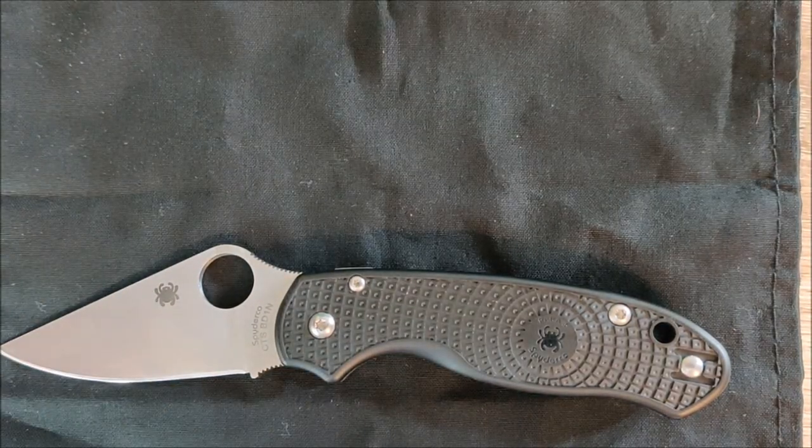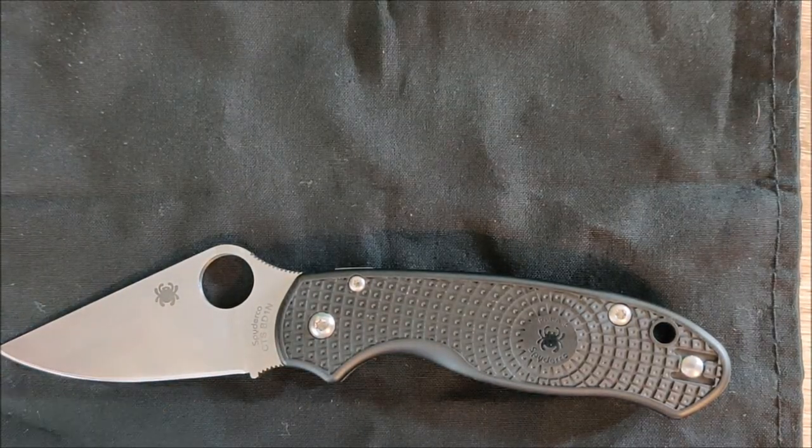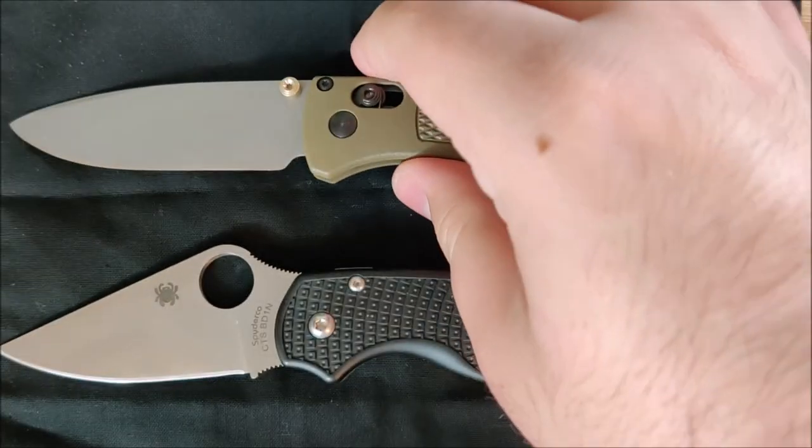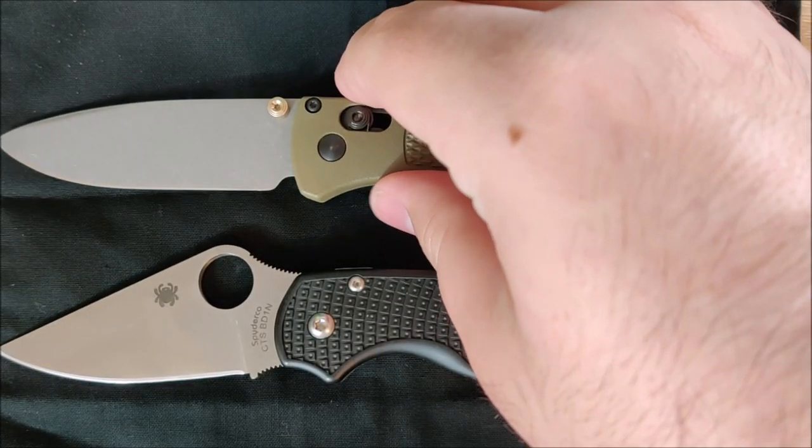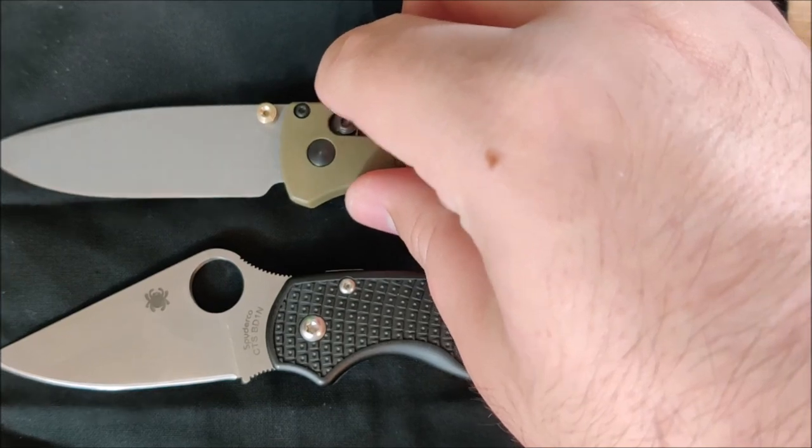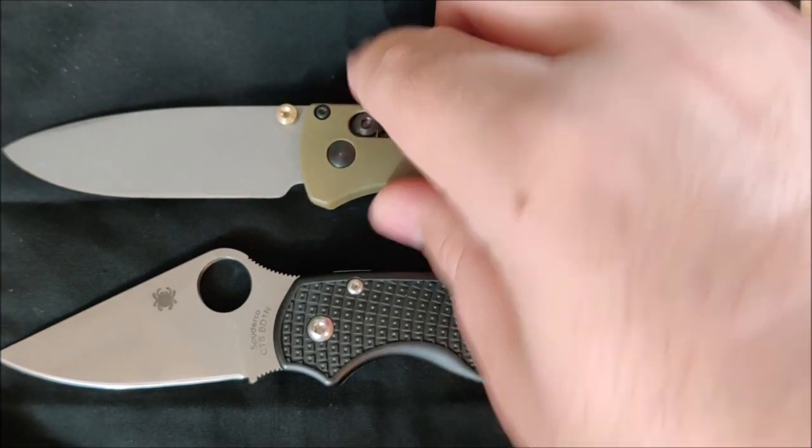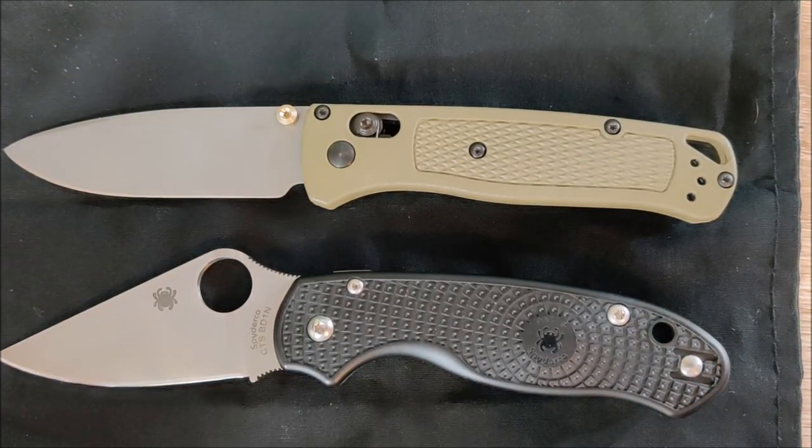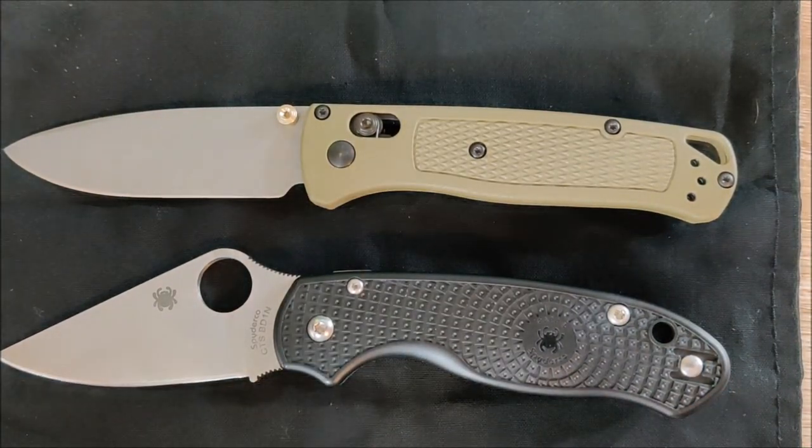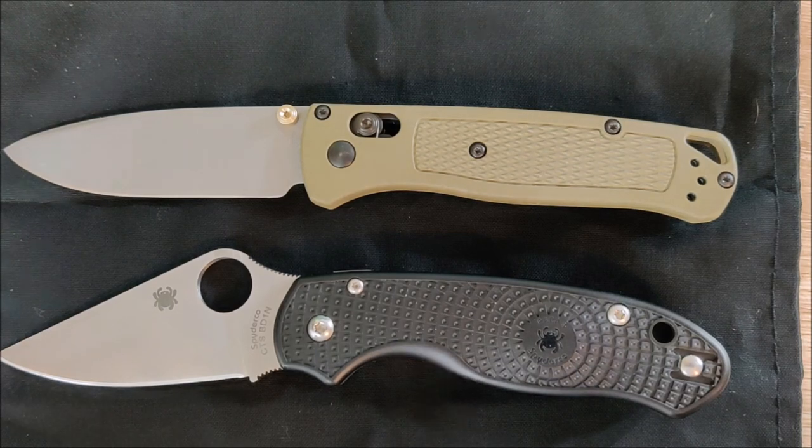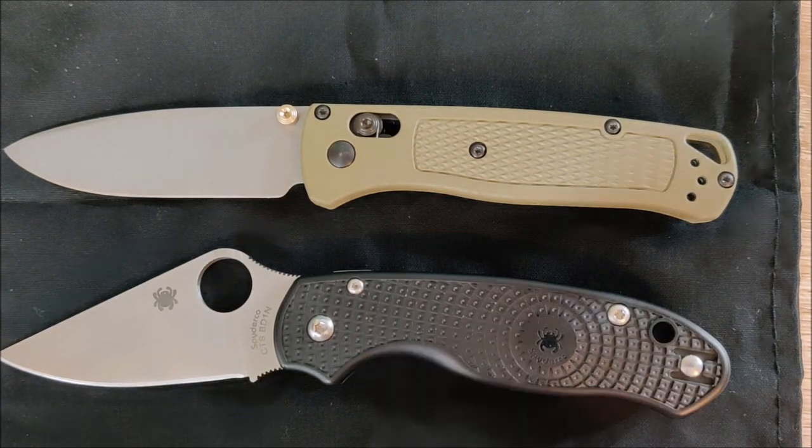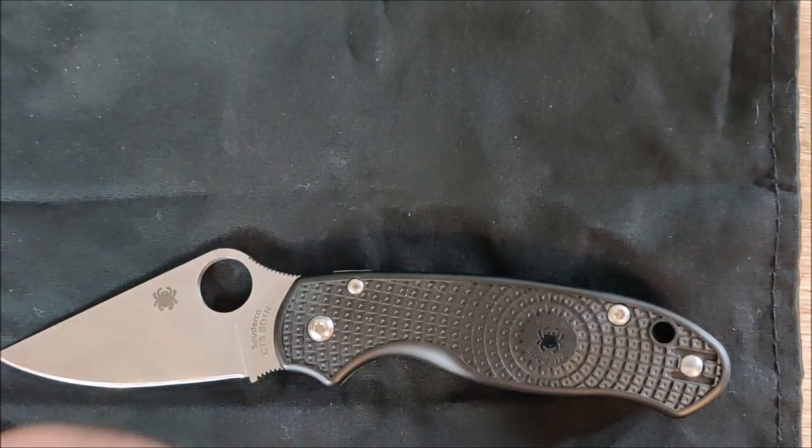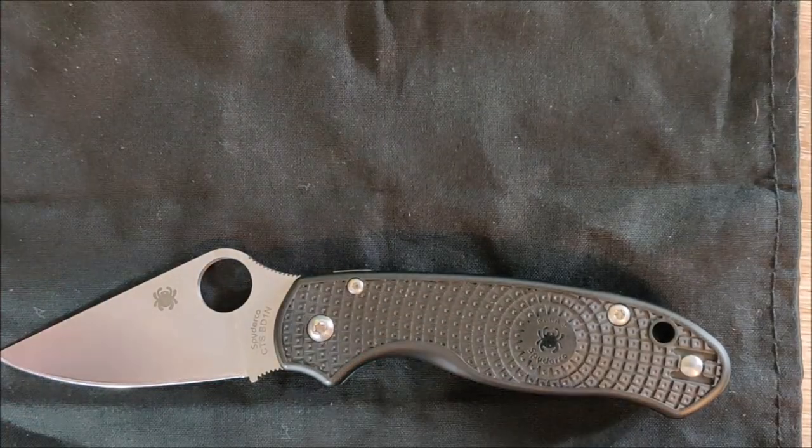A very relevant size comparison, I think. Benchmade Bugout. Very, very close overall in length to this knife. It's a little bit shorter. A little bit better blade to handle ratio for sure. Spyderco's not the best at that, but that's okay.